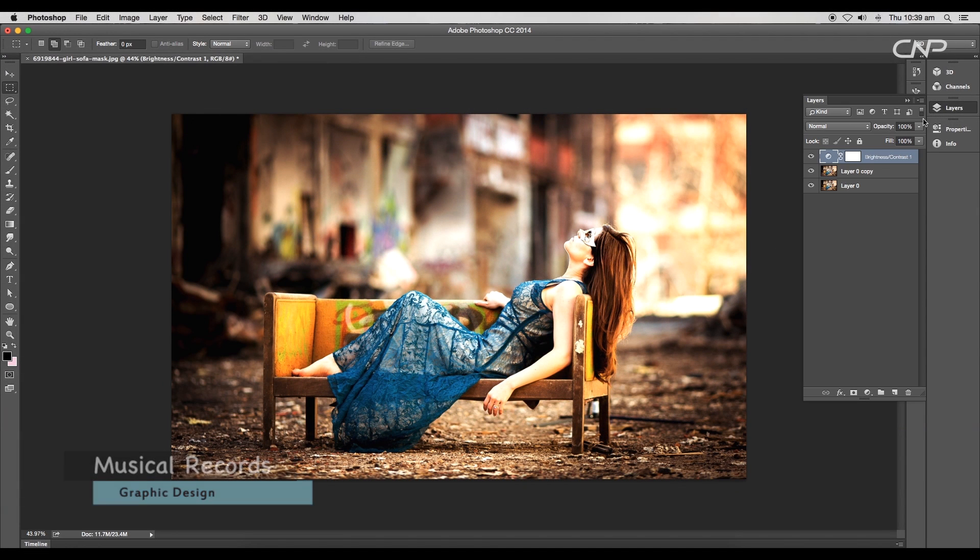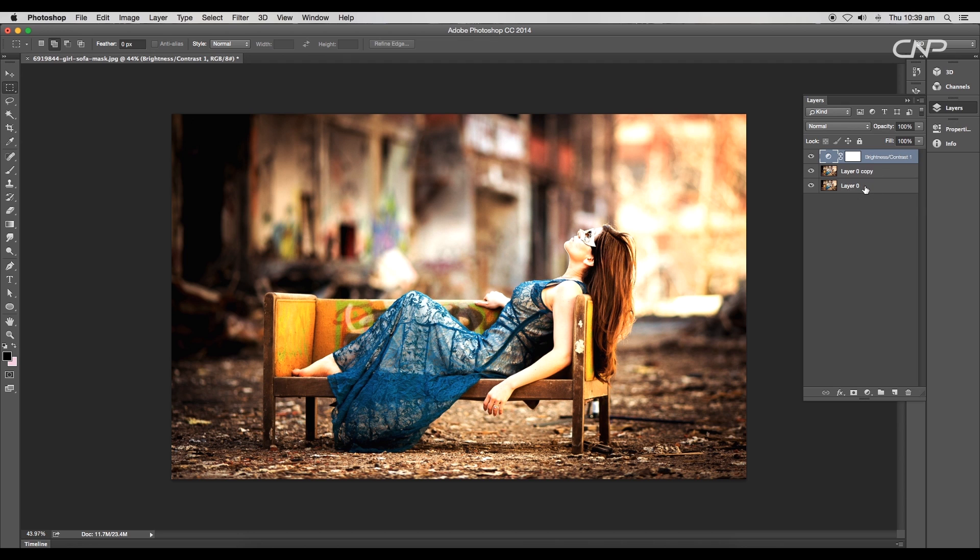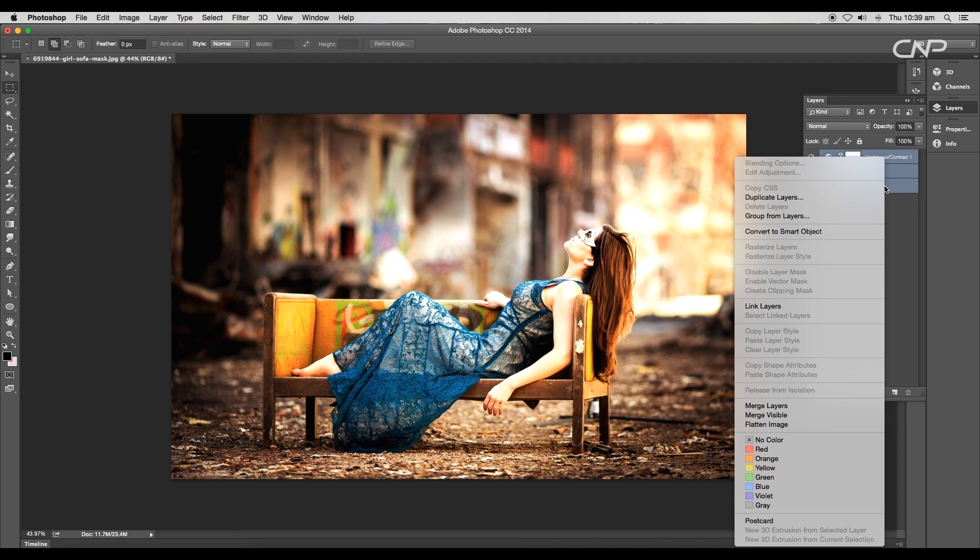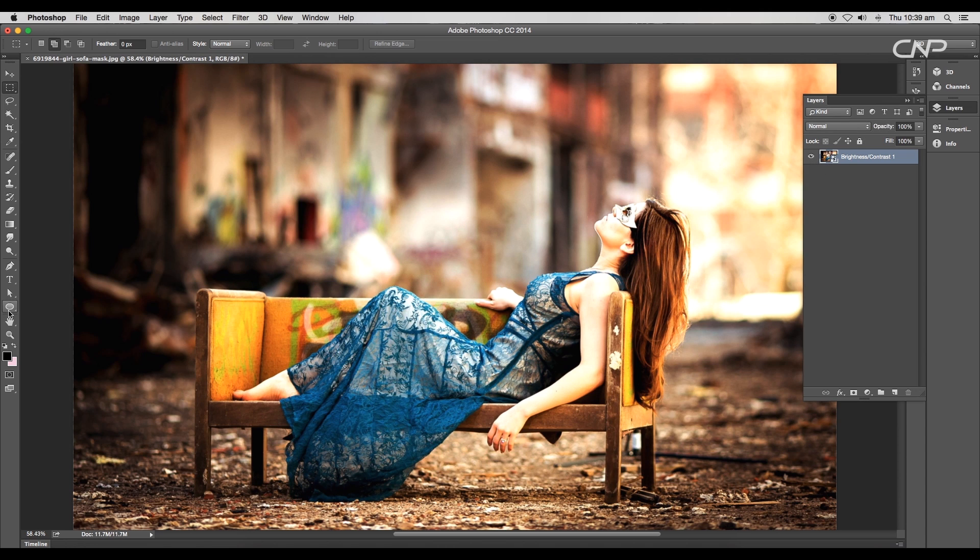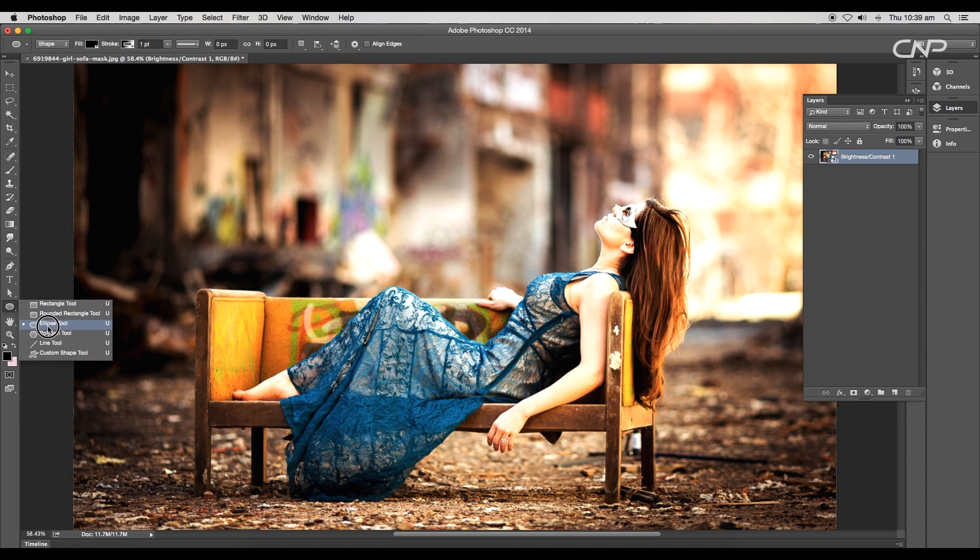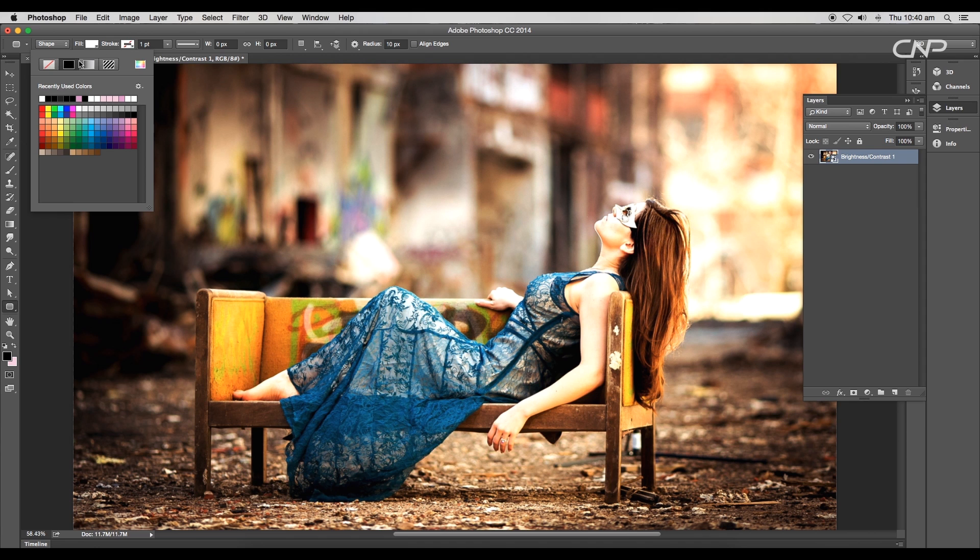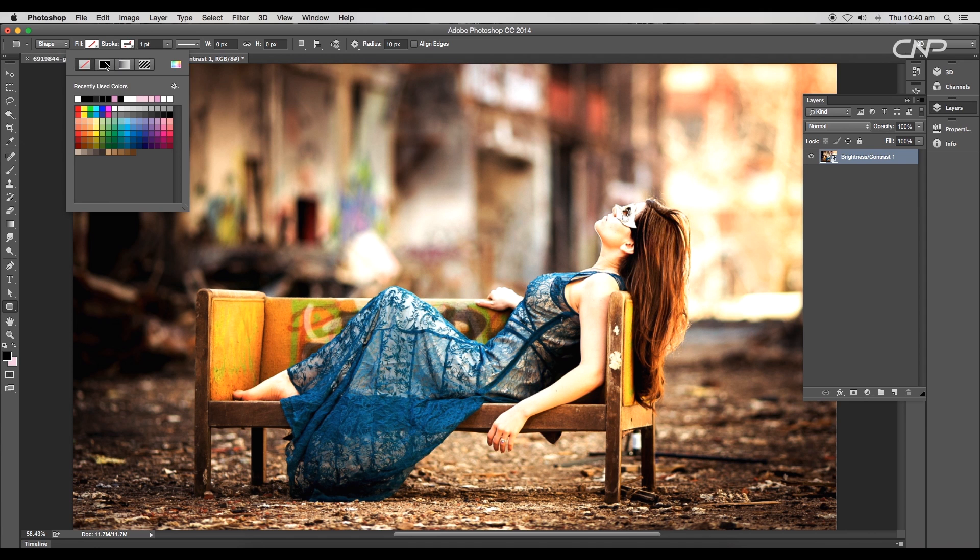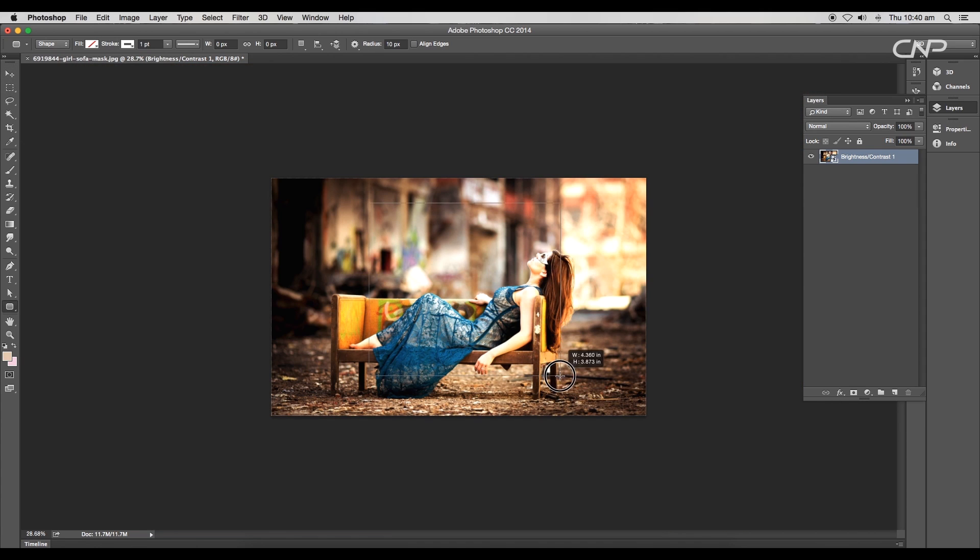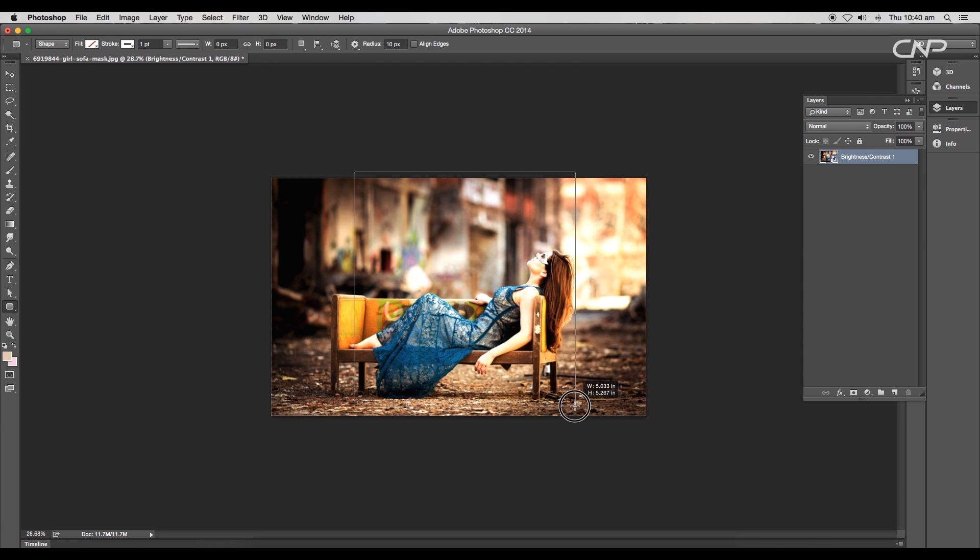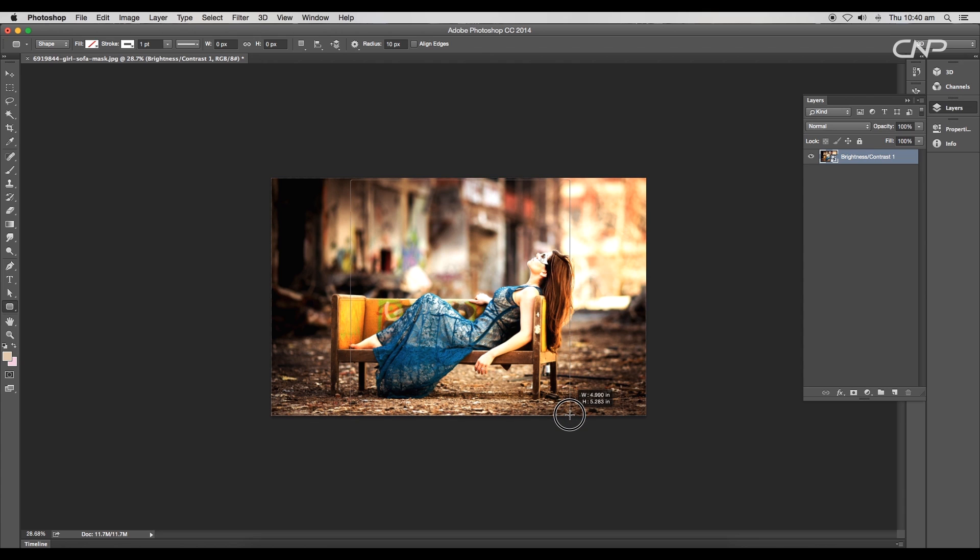We'll open the Photoshop file where we have added the cover image. Now select all the layers and convert it into a smart object. Select the rounded rectangle tool and set the radius to 10 pixels. Remove the fill color and give white stroke color. Now draw out a square, make sure to press Alt and Shift while creating the shape. With the spacebar you can change the position of the shape.